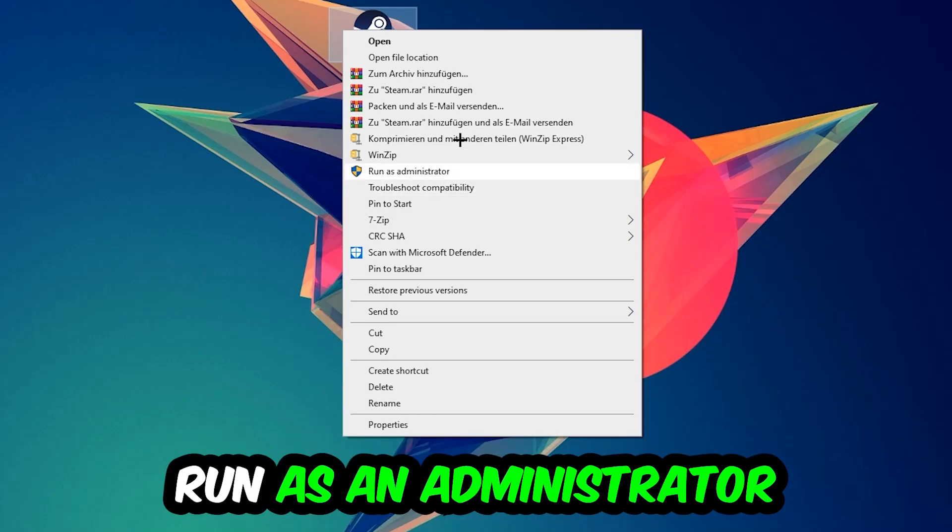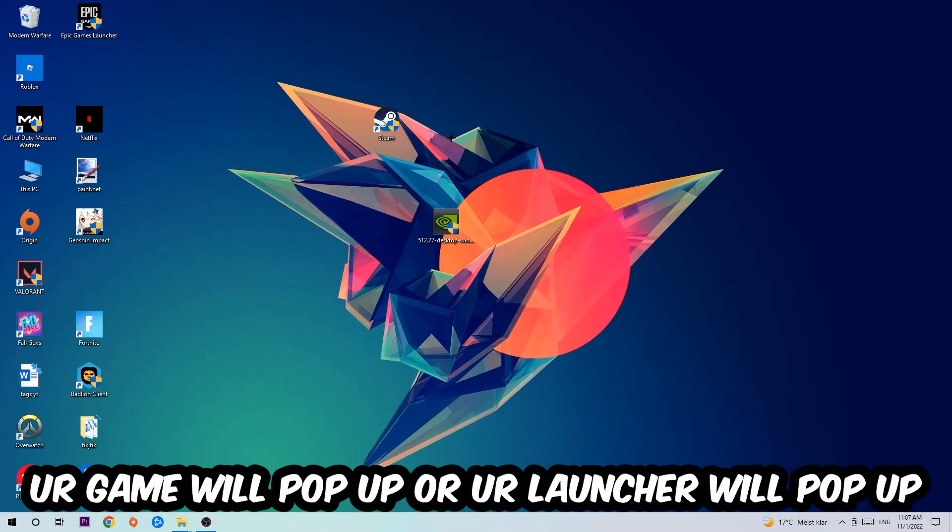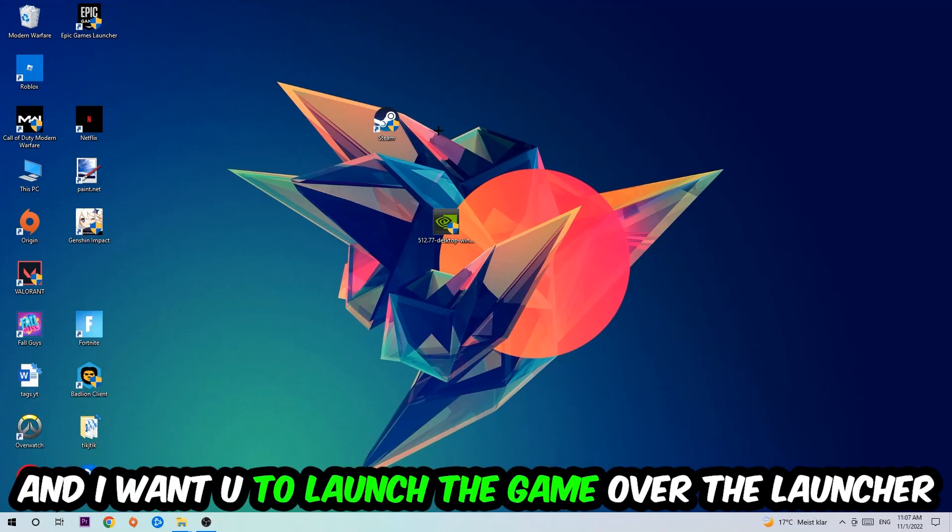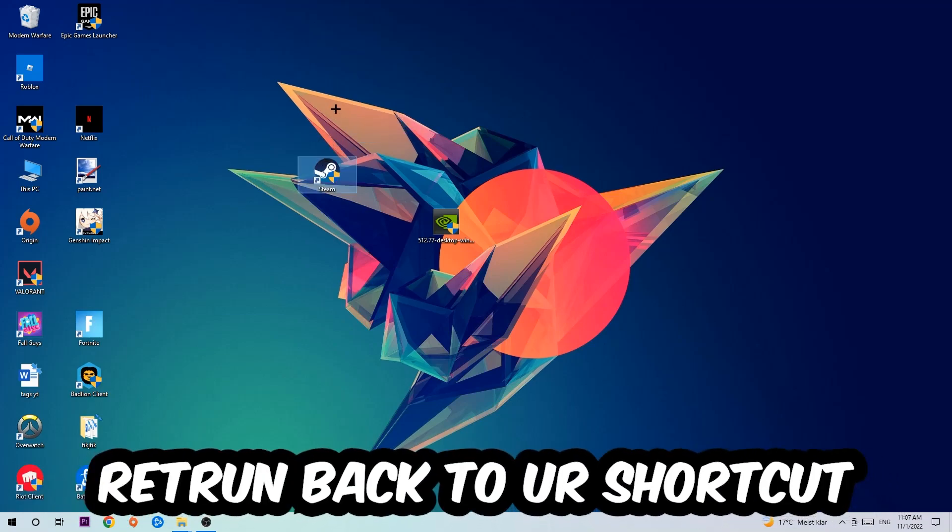Once you click Run as Administrator, your game will pop up or your launcher will pop up. And I want you to launch your game over the launcher. And if it crashes again, return back to your shortcut.